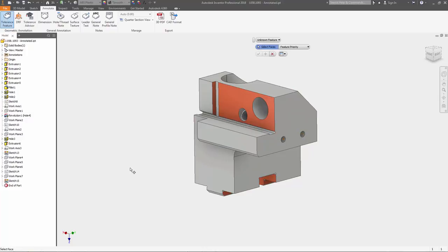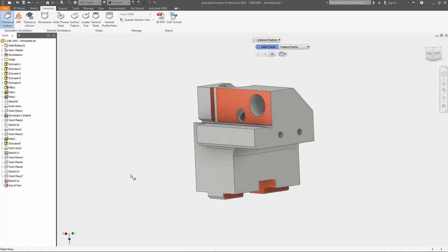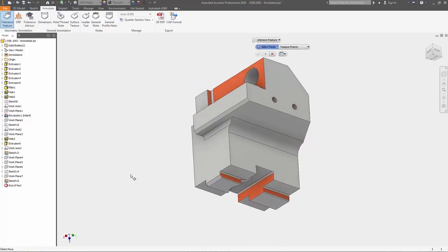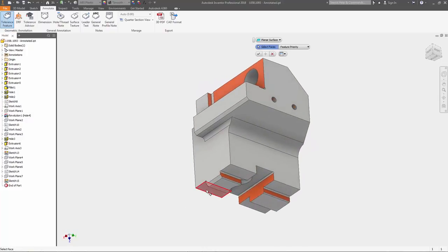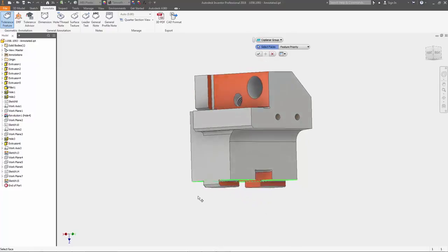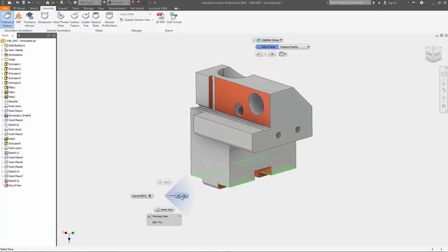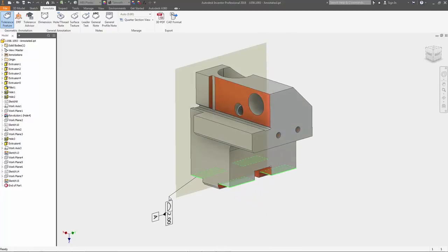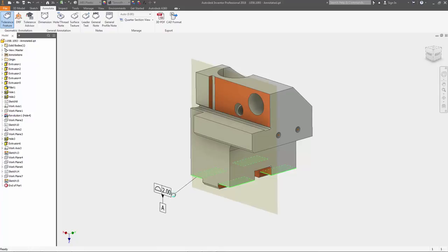More and more manufacturers are implementing the use of rapid prototyping and CNC into their workflows. And as a result, communication of design intent and specifications through your 3D model is more critical than ever.